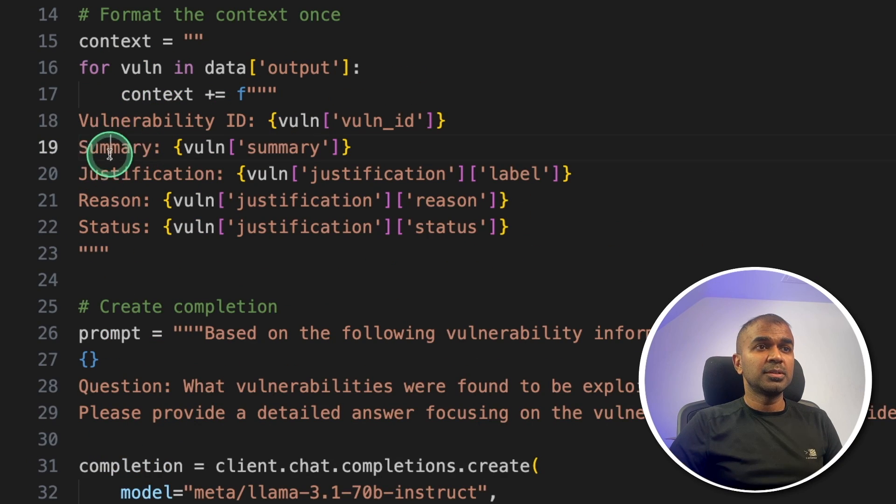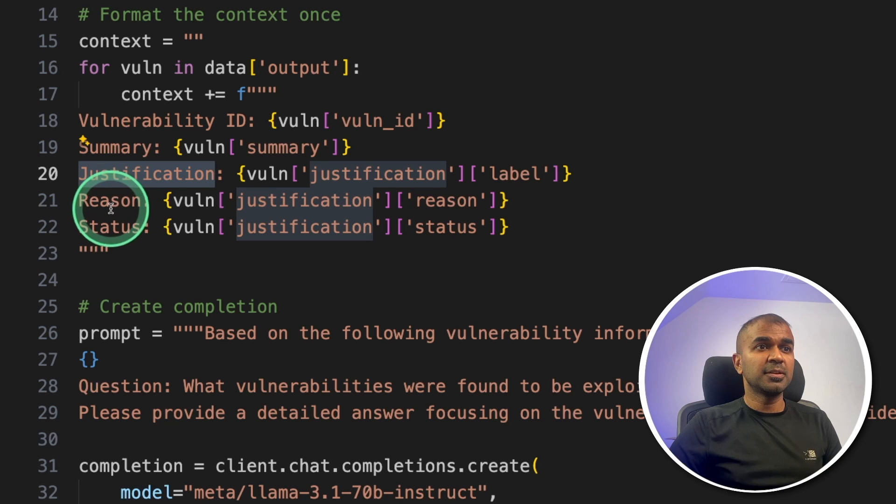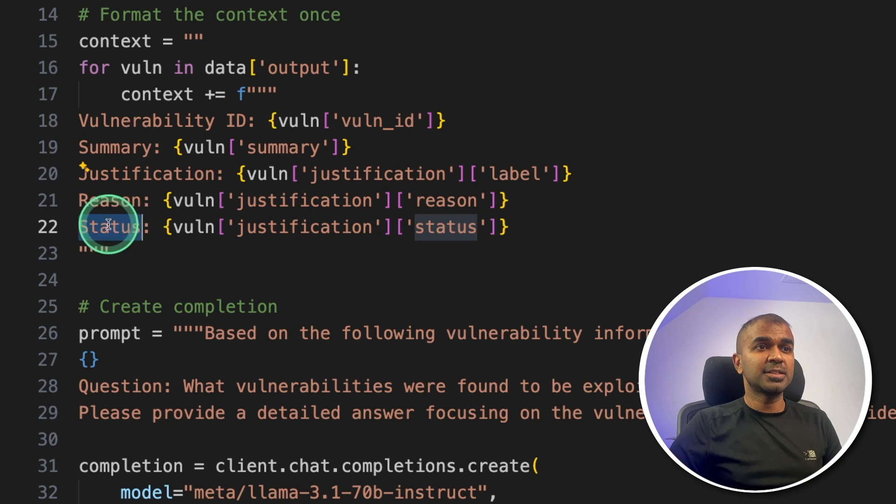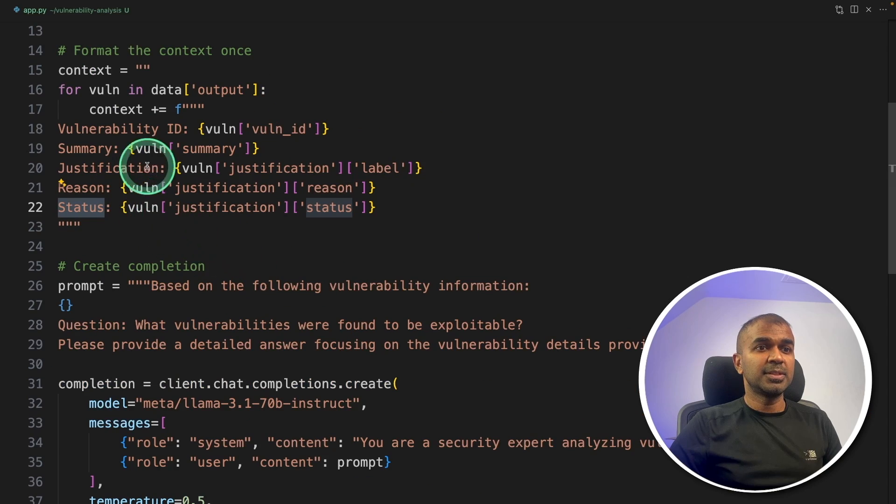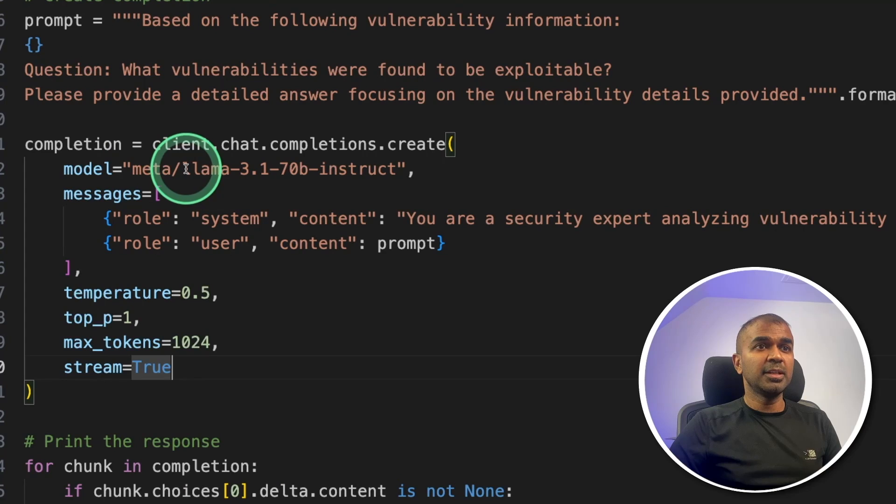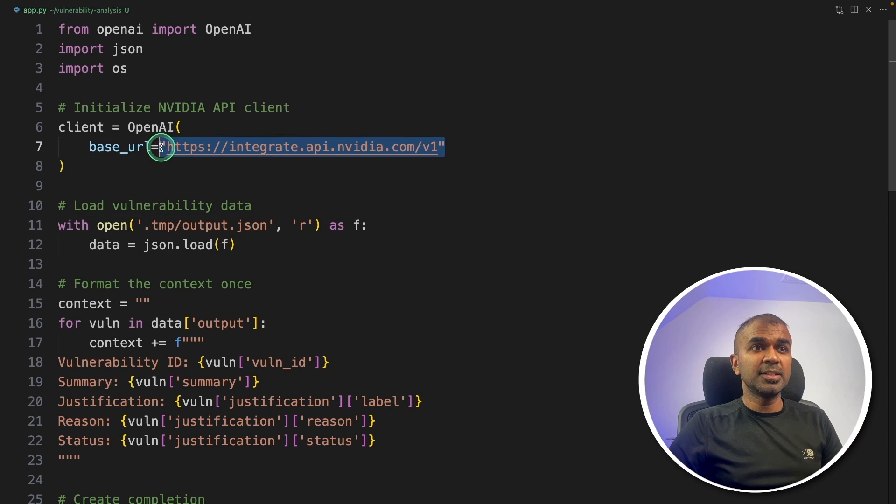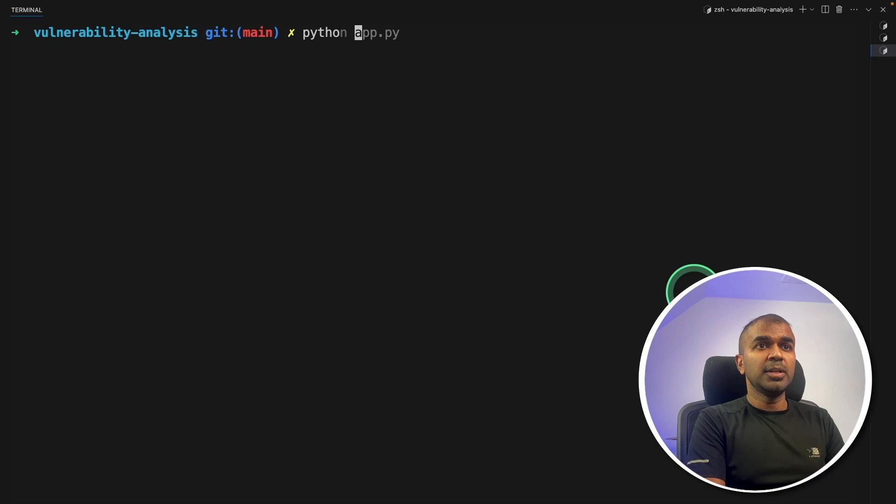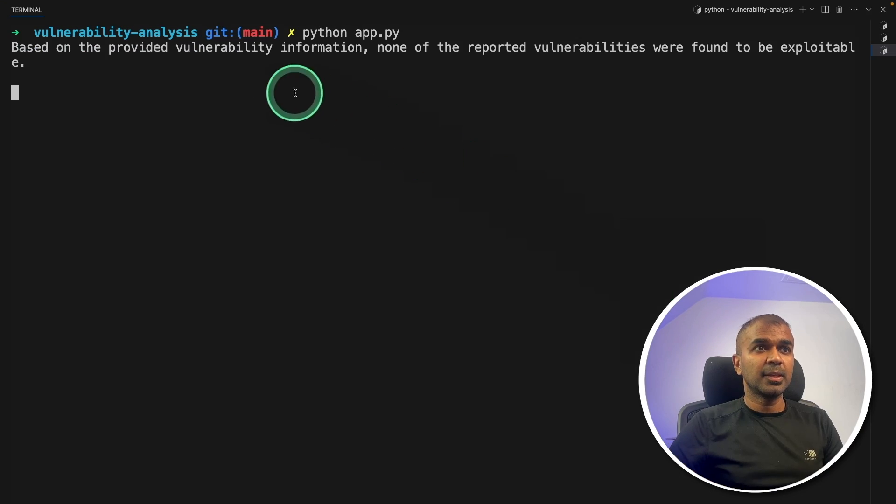So inside that, I've got this code which reads the content from that saved document and then go through every single vulnerability. It's able to summarize, provide justification, reason and status. So that's all done using this endpoint and we are providing MetaLlama using NVIDIA's endpoint.